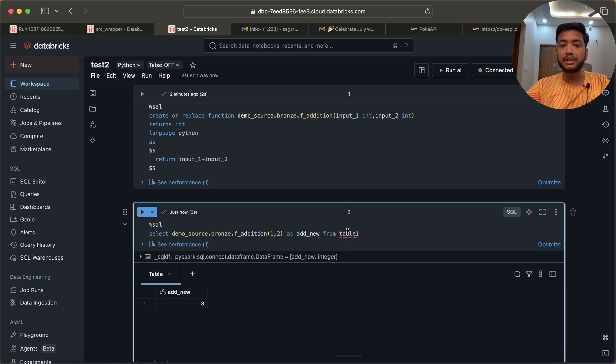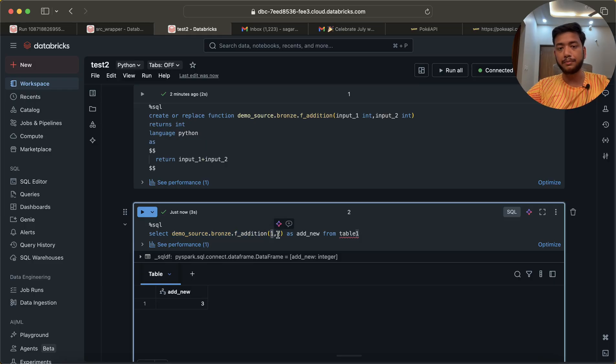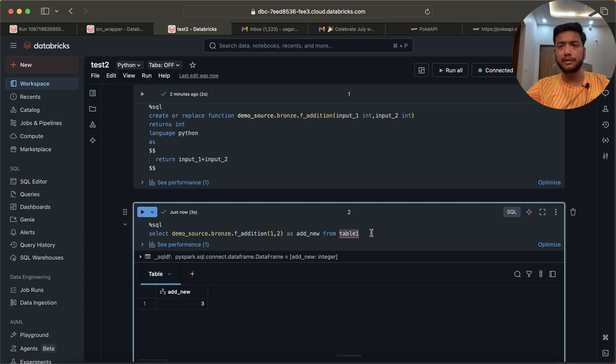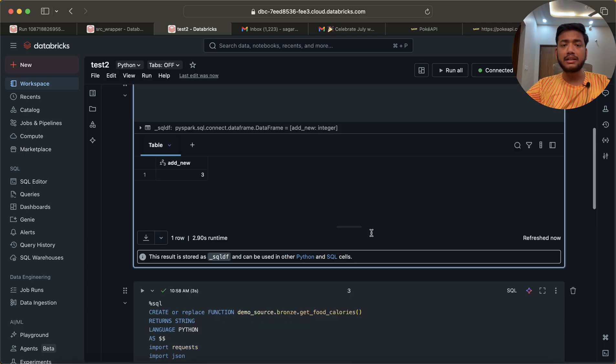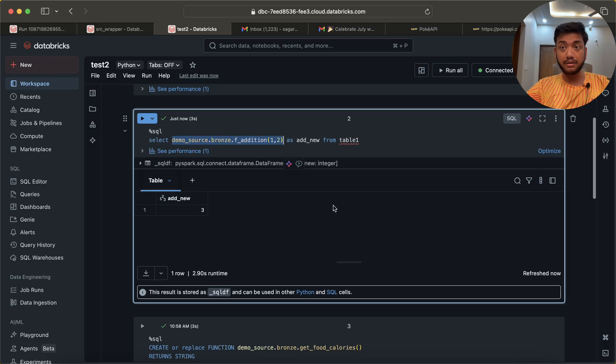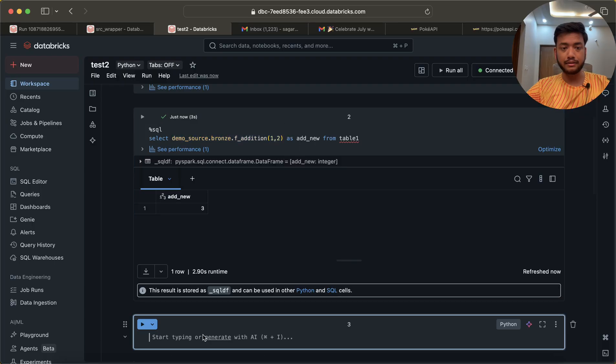I hope you understood it. Now there is another way of calling this function using Python. If you have a DataFrame, let me create a DataFrame for you quickly.